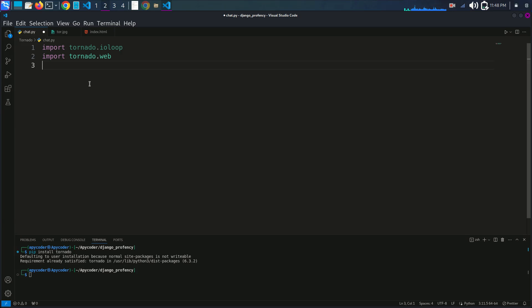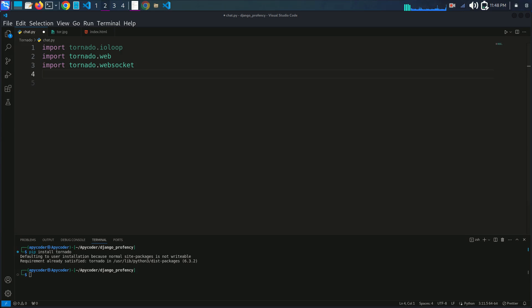Now I'll import tornado.websocket. tornado.websocket allows WebSocket communication and is essential for real-time chat.